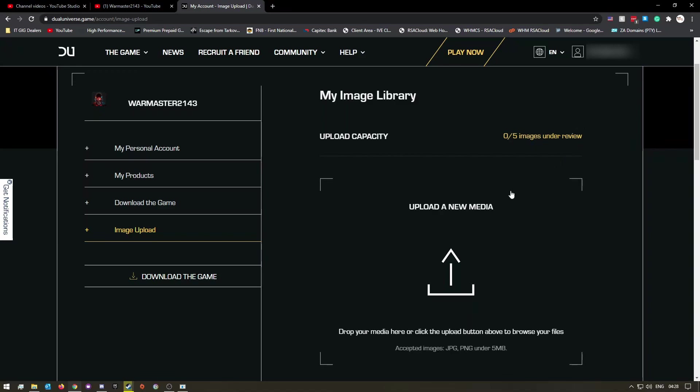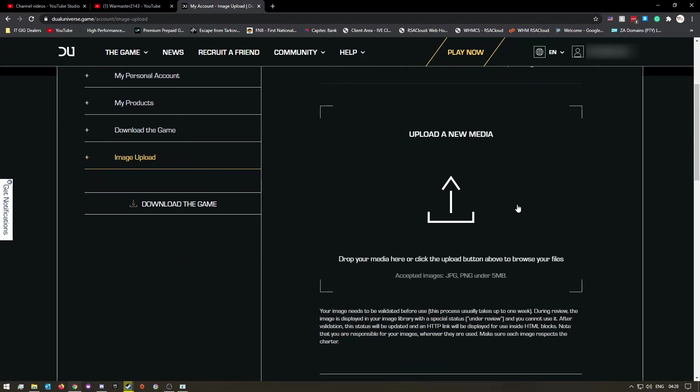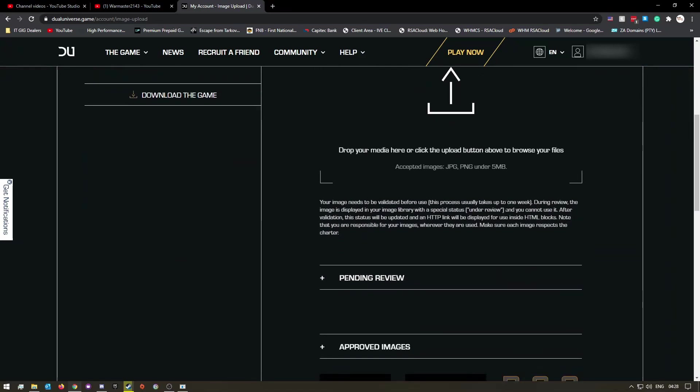Once you've done that, like they say here, your images need to be validated before use. This process usually takes up to one week. During review, the images are displayed in your image library with a special status 'under review' and you cannot use it.